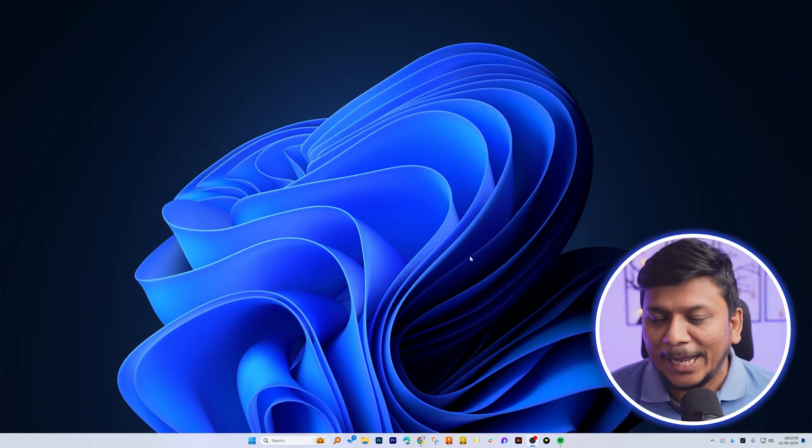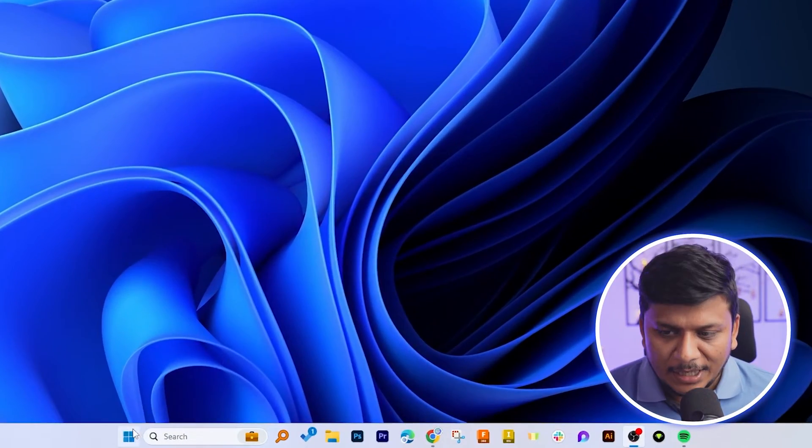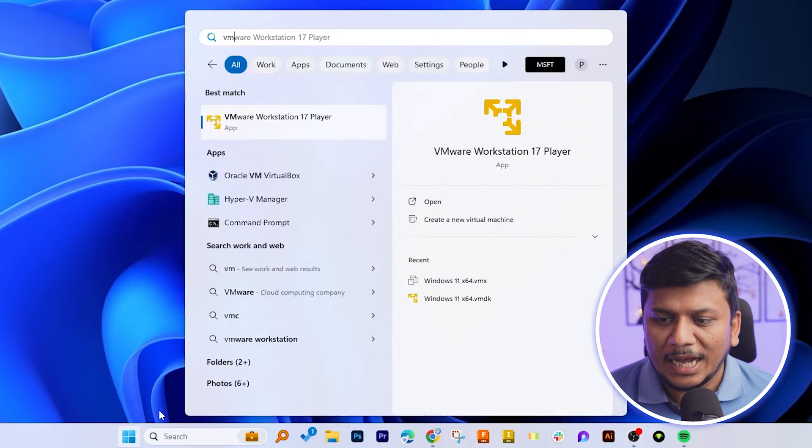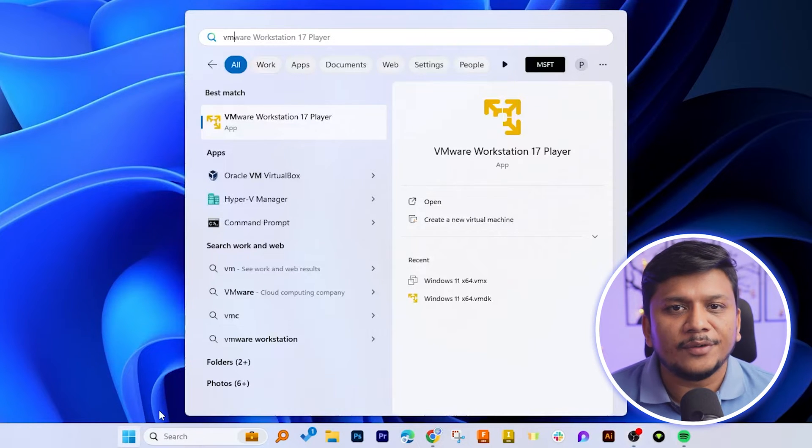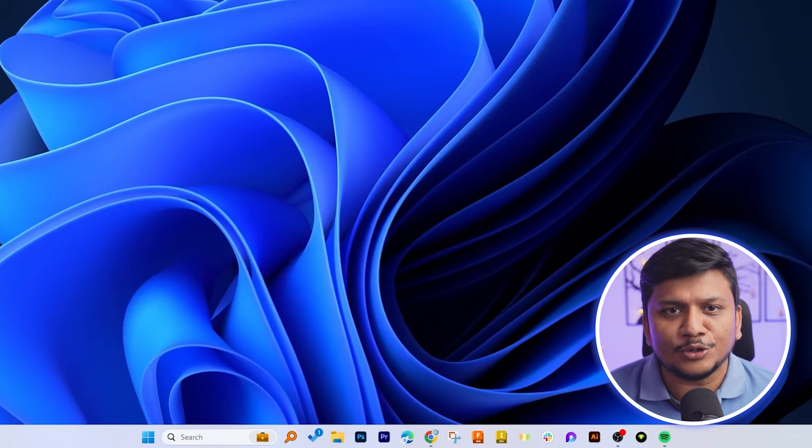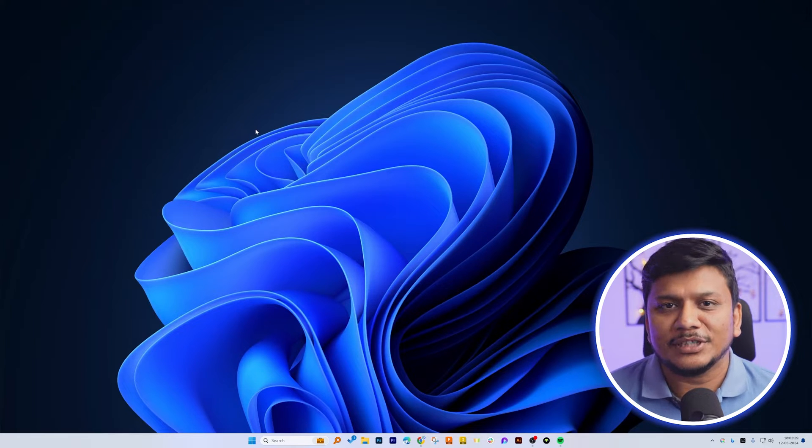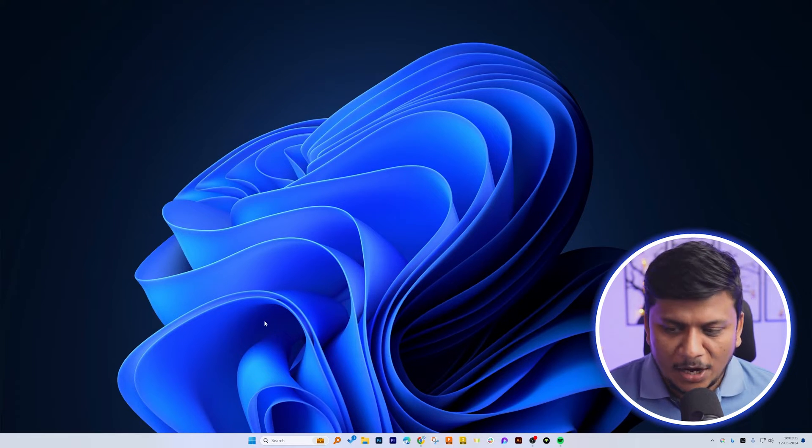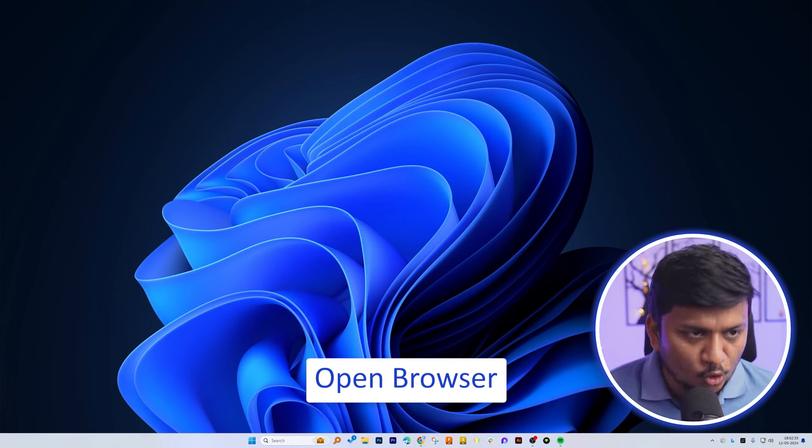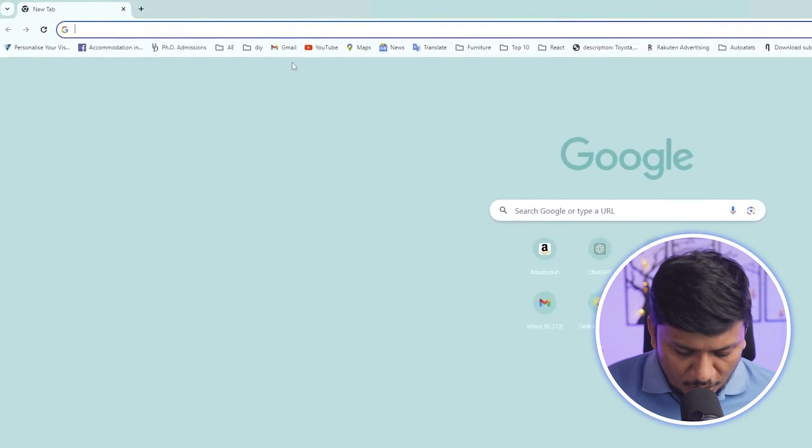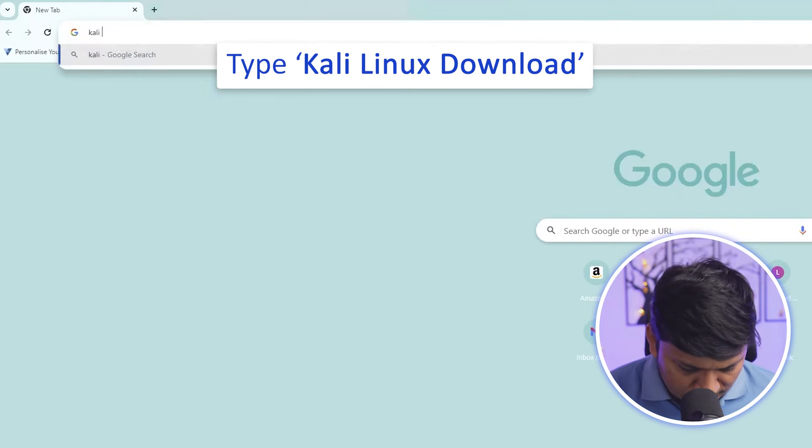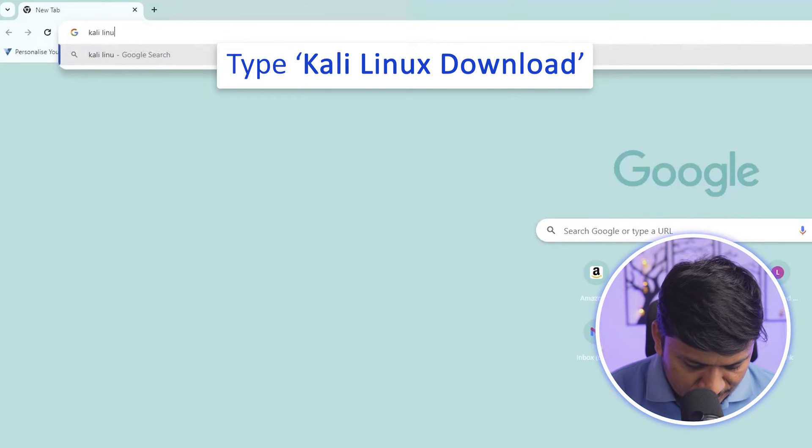Now here you can see I am on my computer screen and I already have VMware Workstation Player installed which we're going to use to install Kali Linux inside Windows 11. Let me quickly open a browser here and now I'm gonna type Kali Linux download.